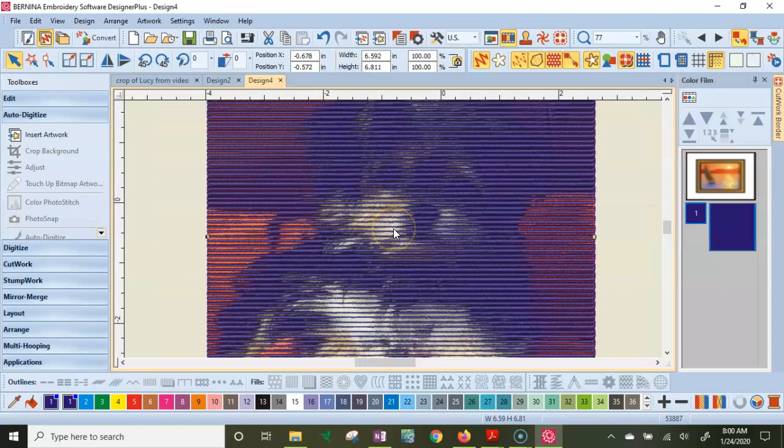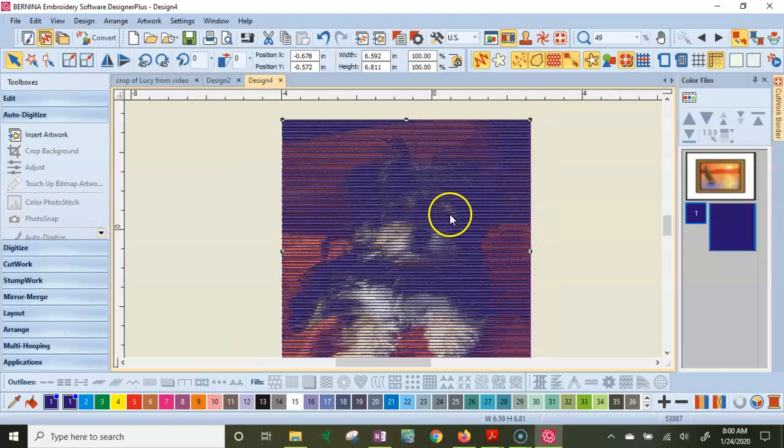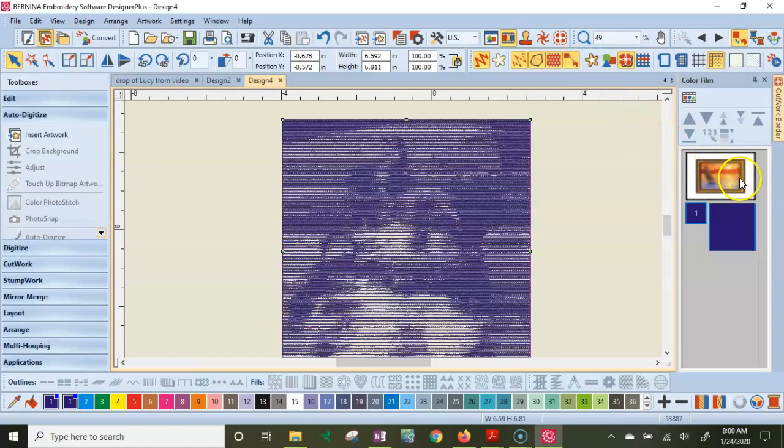Now, in order to really work with it, I want to hide the actual photo. I can't delete it because we're working with it. But right here is show bitmaps. It's yellow. So I can see that bitmap photo and I'm going to turn that off. So the photo is still there, but now all I see are the stitches and that's good.